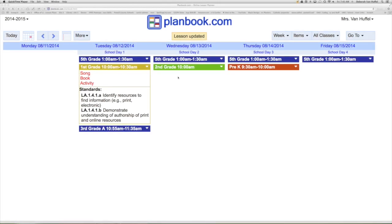Your class schedule will appear and it will include your state standards and your templates. It can be modified to also include your homework and notes.